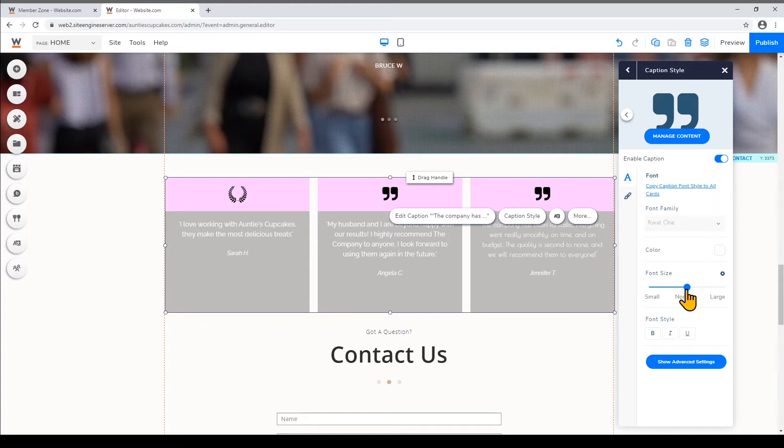And again if you want the other testimonials on this card to follow suit just click Copy Caption Font Style to All Cards.